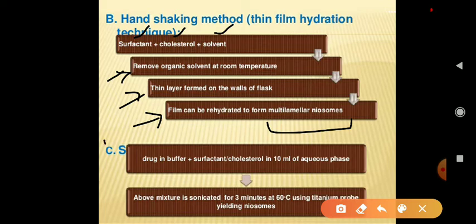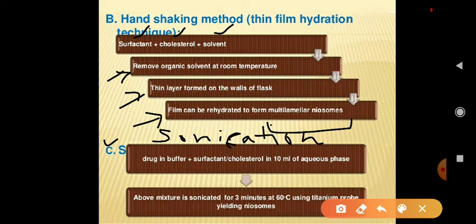Another method is the sonication method. In this method, the drug is taken in a buffer along with surfactant and cholesterol in 10 ml of aqueous phase. The mixture is then sonicated for 3 minutes at 60°C using a titanium probe, yielding niosomes.